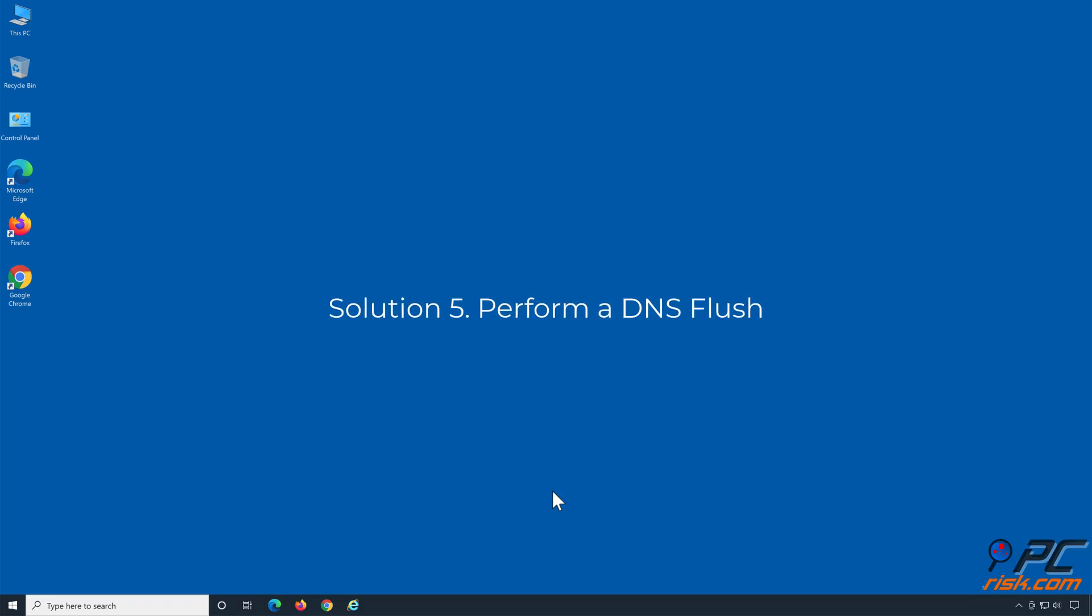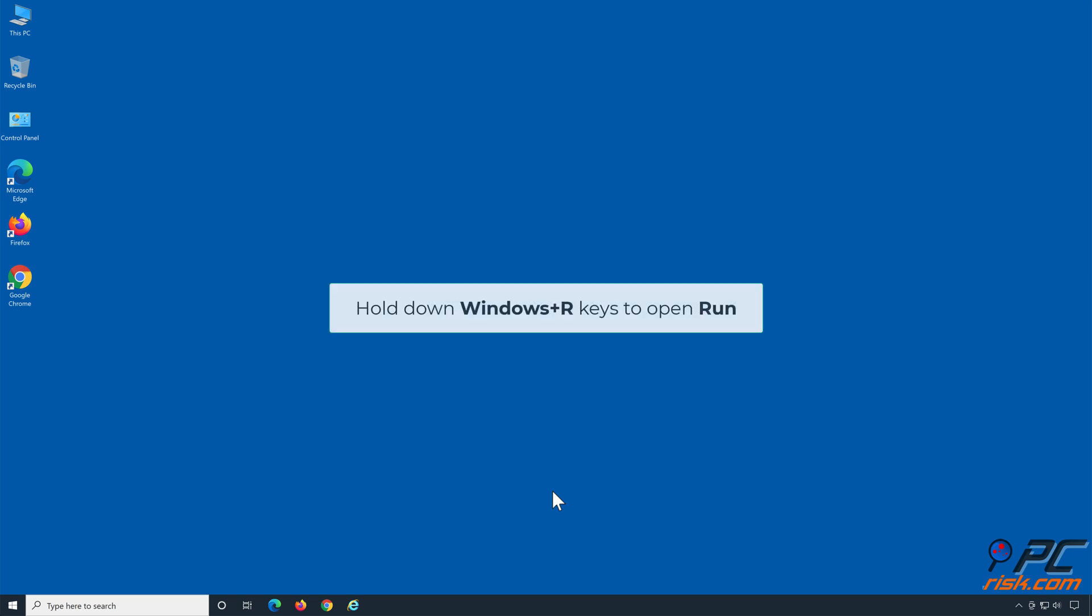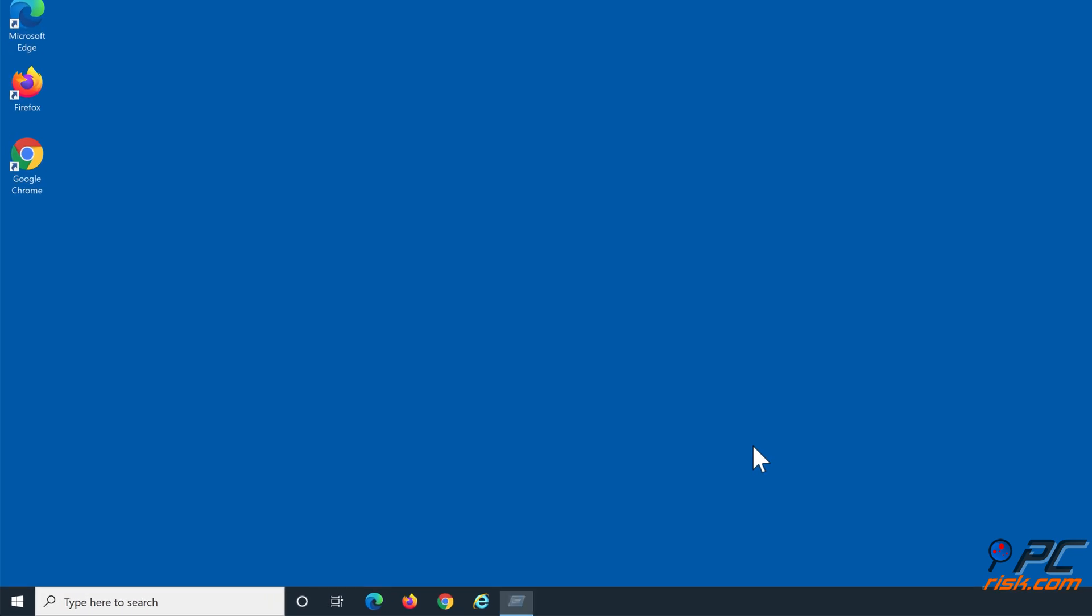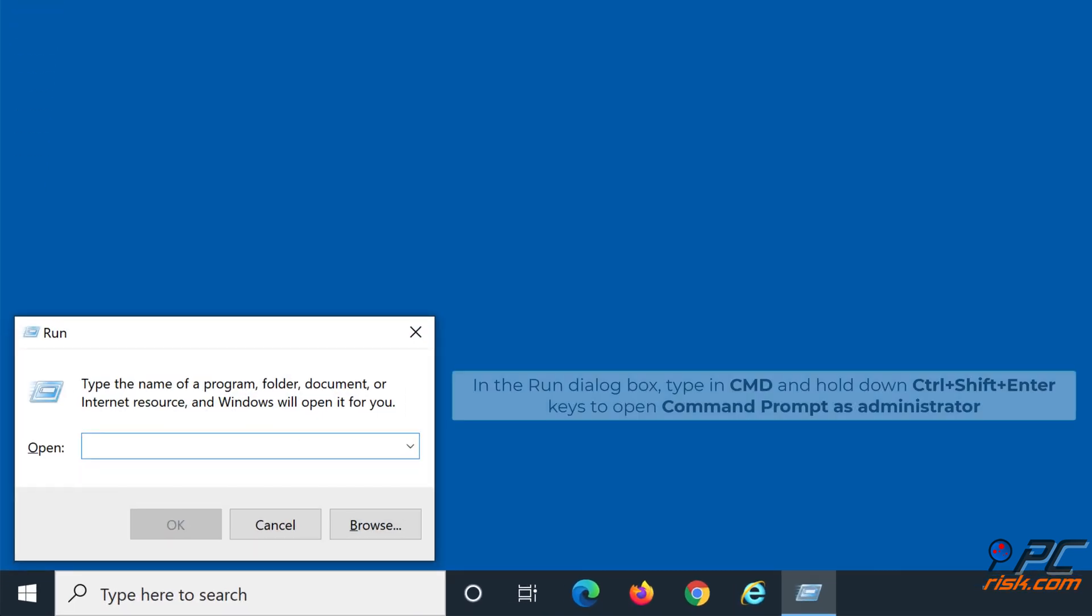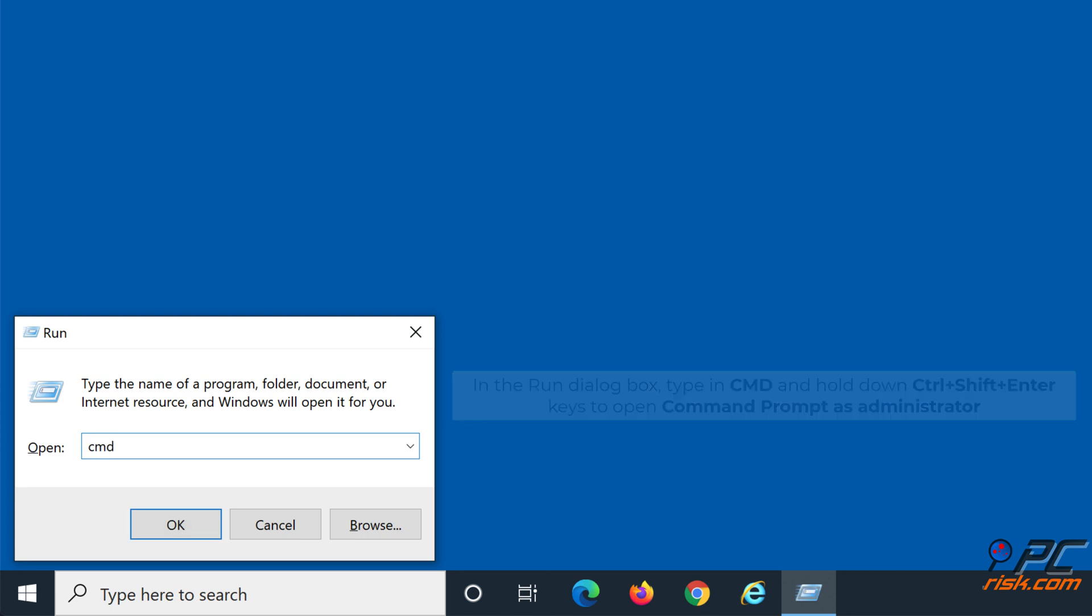Solution 5: Perform a DNS flush. Hold down Windows plus R keys to open run. In the run dialog box, type in CMD and hold down CTRL plus SHIFT plus ENTER keys to open command prompt as administrator.